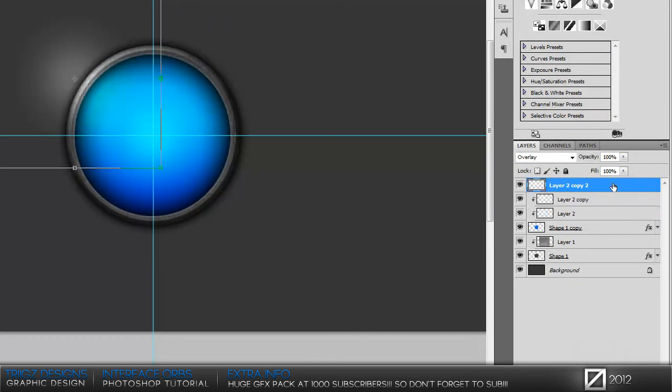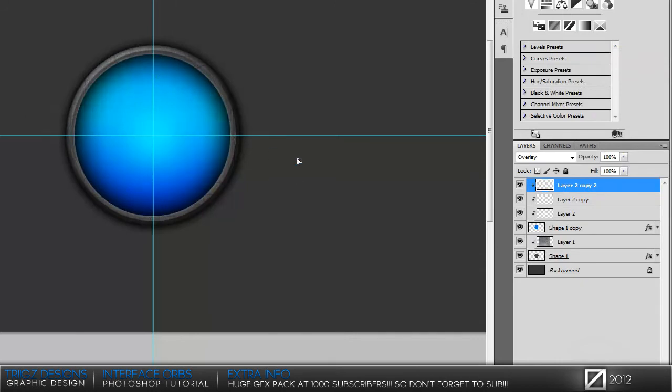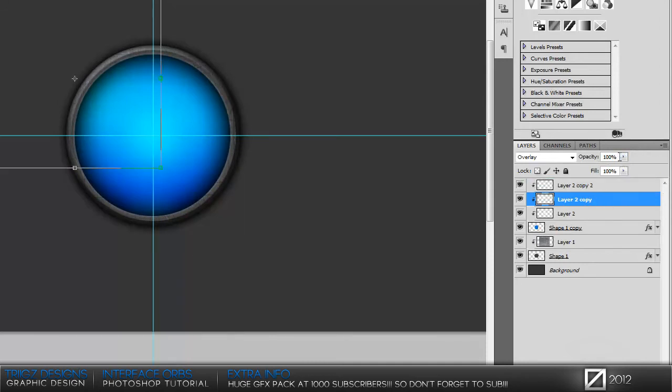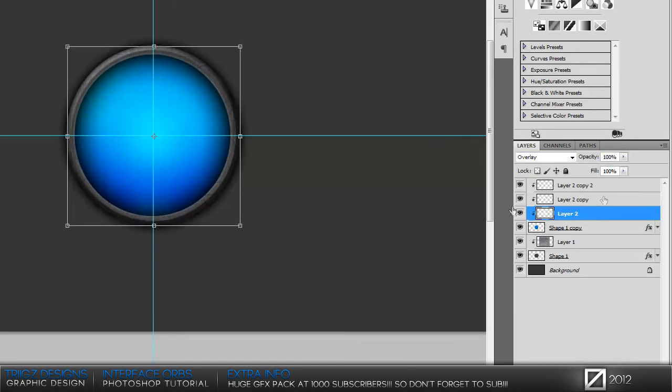Duplicate it again, create clipping mask. Drag it over to the bottom so it shows a little bit. You can adjust the opacities of these. I'm going to bring the top left one down to 60. The bottom, I'm just going to keep it the way it is.